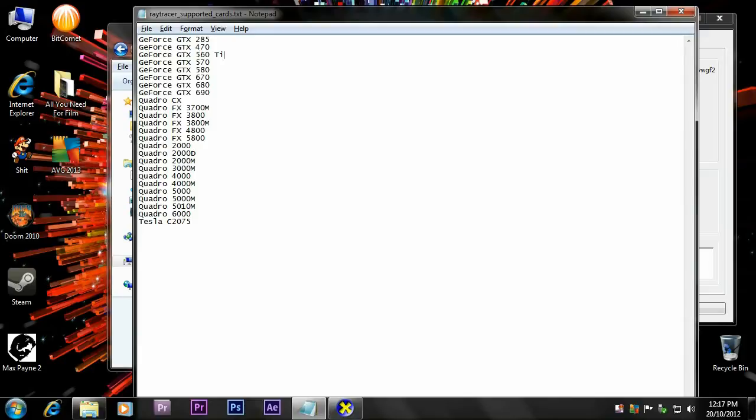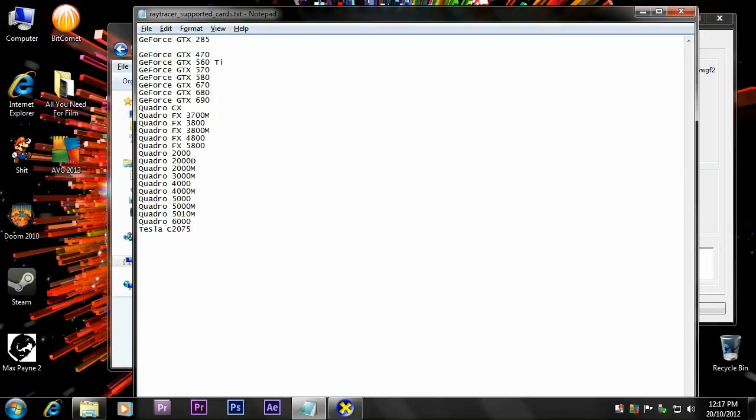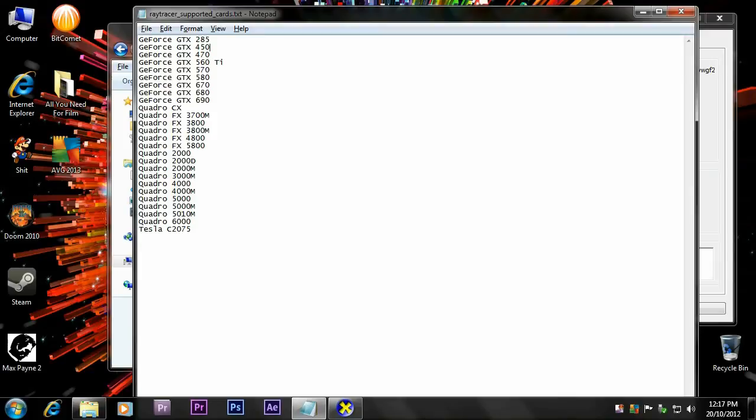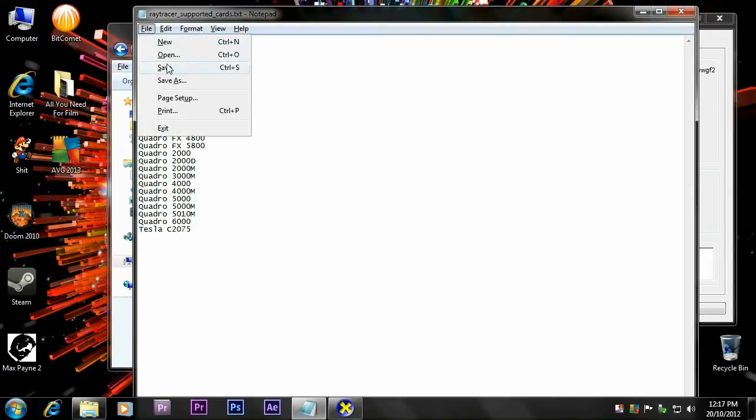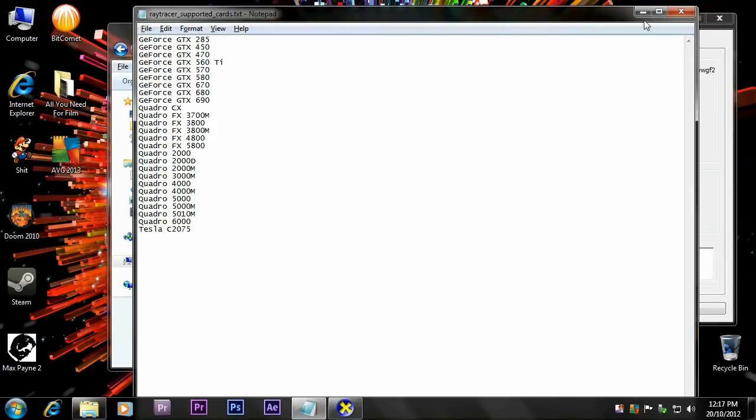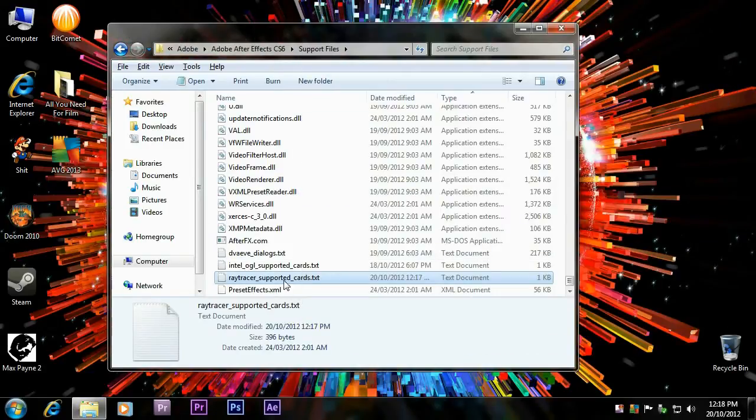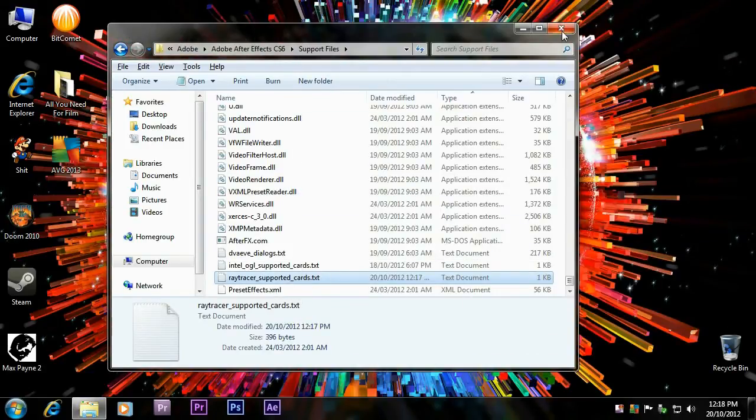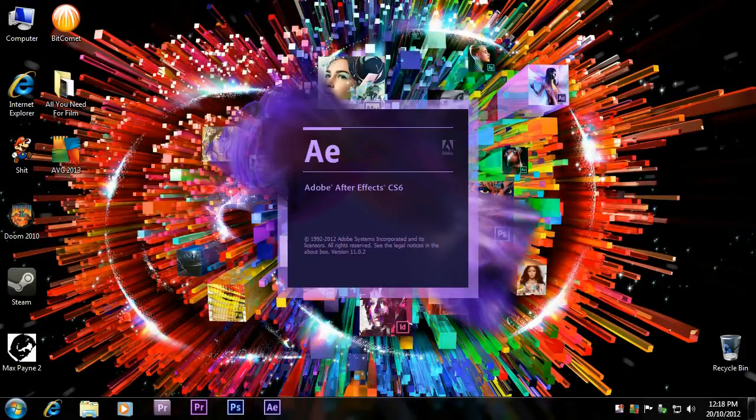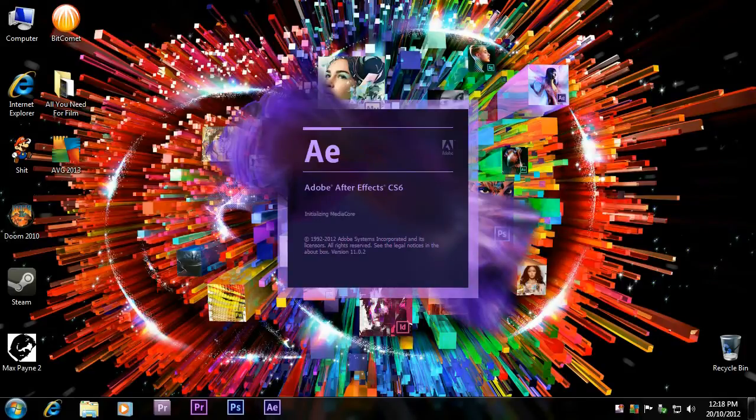If you have the Ti versions of cards, capital T after the number, one space, capital T, lowercase i. That's it. Depending on your card, maybe you have the GeForce GTX 450, so between 285 and 470, make sure this is a capital F, GTX 450. After you add your card, just make sure you save this file, close it, and it's there. Now open up your After Effects.